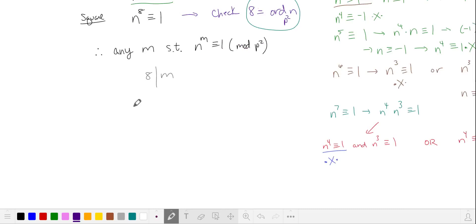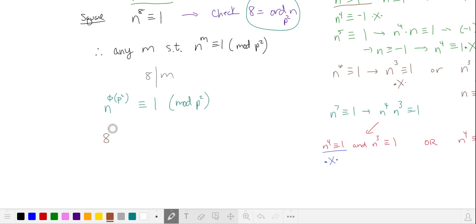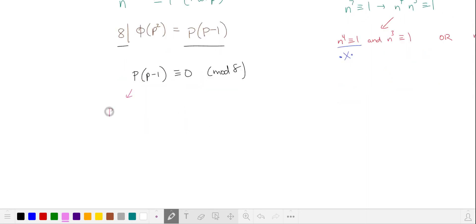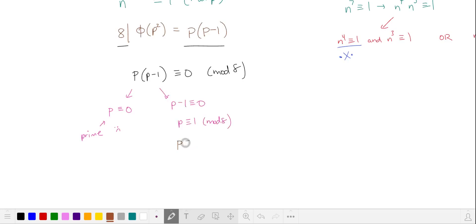Among all multiples of 8, we know by Euler's theorem that n to the power of phi of p squared is equivalent to 1, which means 8 divides phi of p squared. We found earlier that phi of p squared equals p times p minus 1. If 8 divides p times p minus 1, this expression is 0 in mod 8. One solution is p equals 0, but p is prime, so that's invalid. Trying values of p minus 1 that are multiples of 8: p equals 9 is not prime, but the next multiple of 8 plus 1 is 17, which is prime. We'll use p equals 17 for the second part.